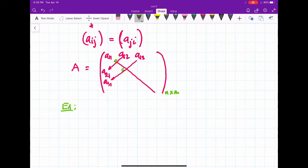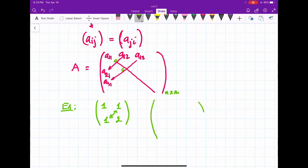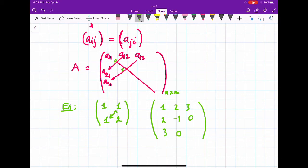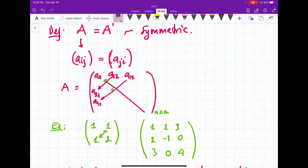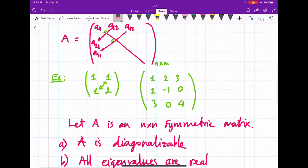For example, you have the matrix [1, 1; 1, 2] — this is symmetric. Or you have a 3x2 matrix like [1, 2, 3; negative 1, 0, 4] where corresponding off-diagonal entries are equal. All right, let's talk about properties of symmetric matrices.